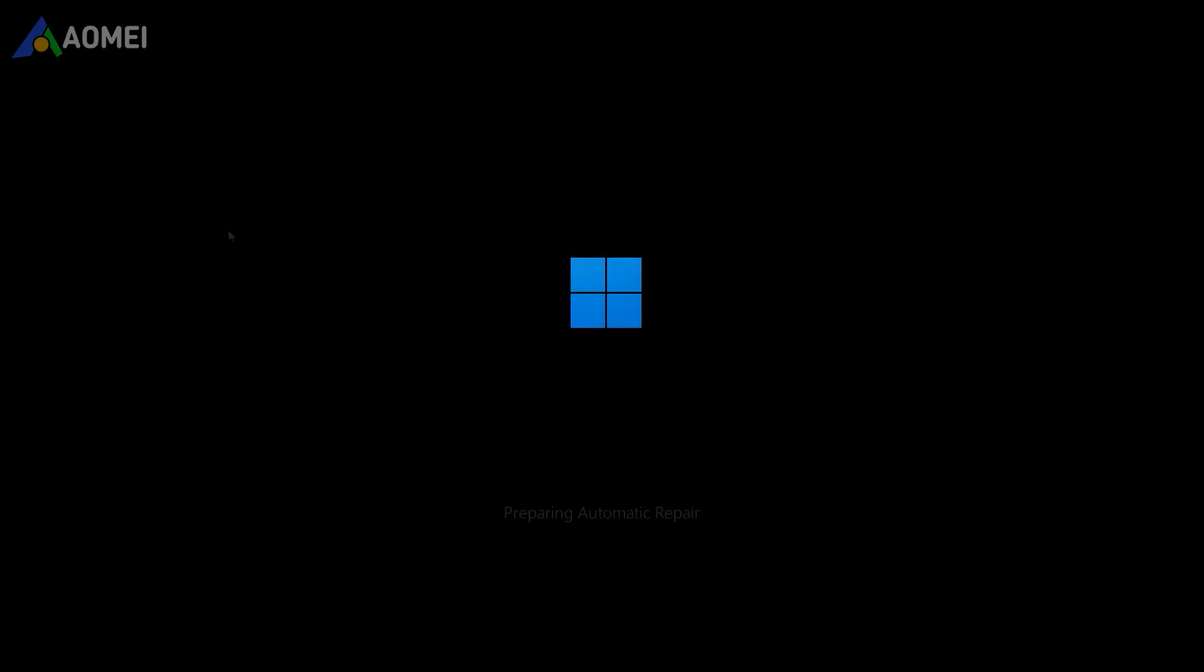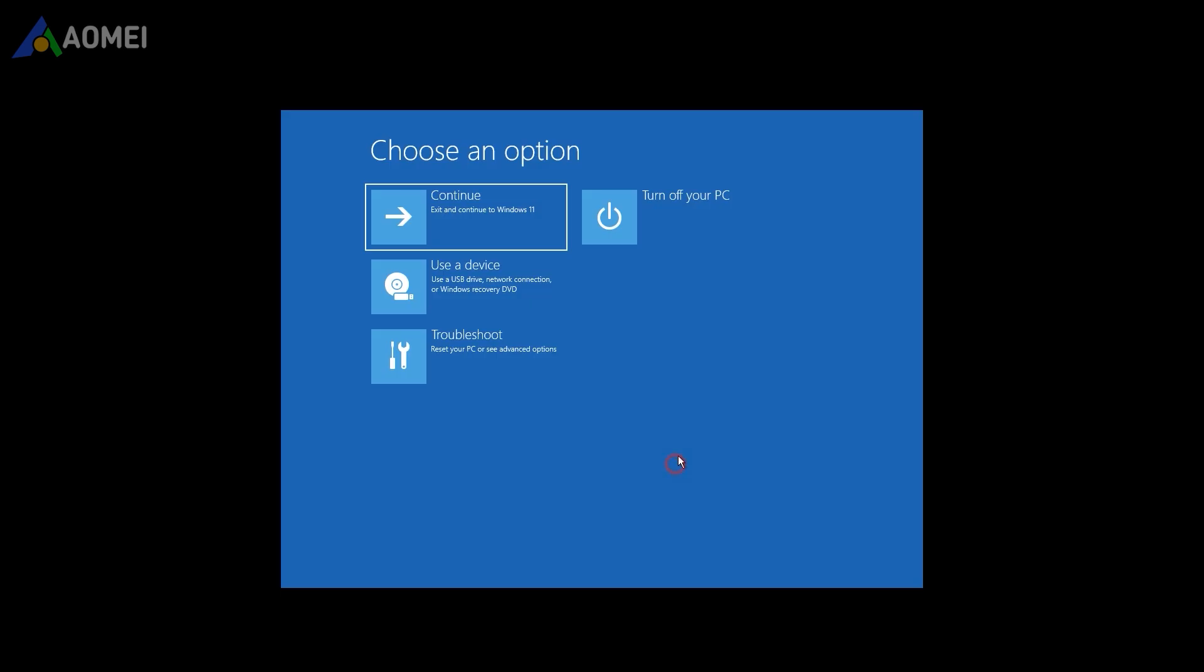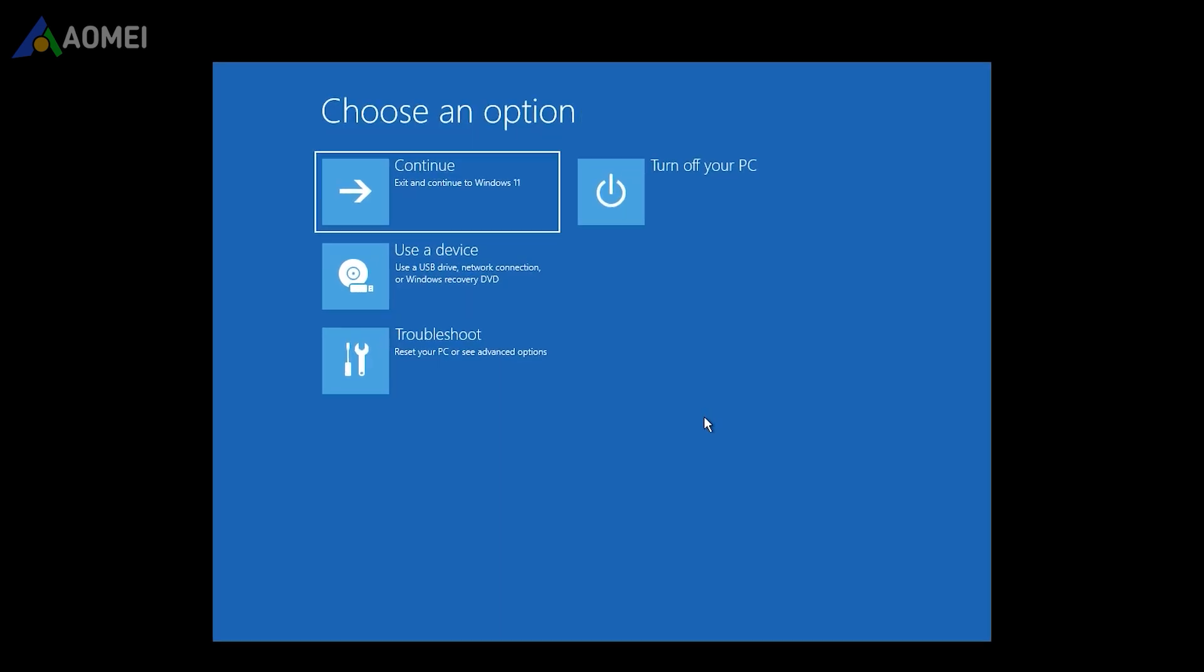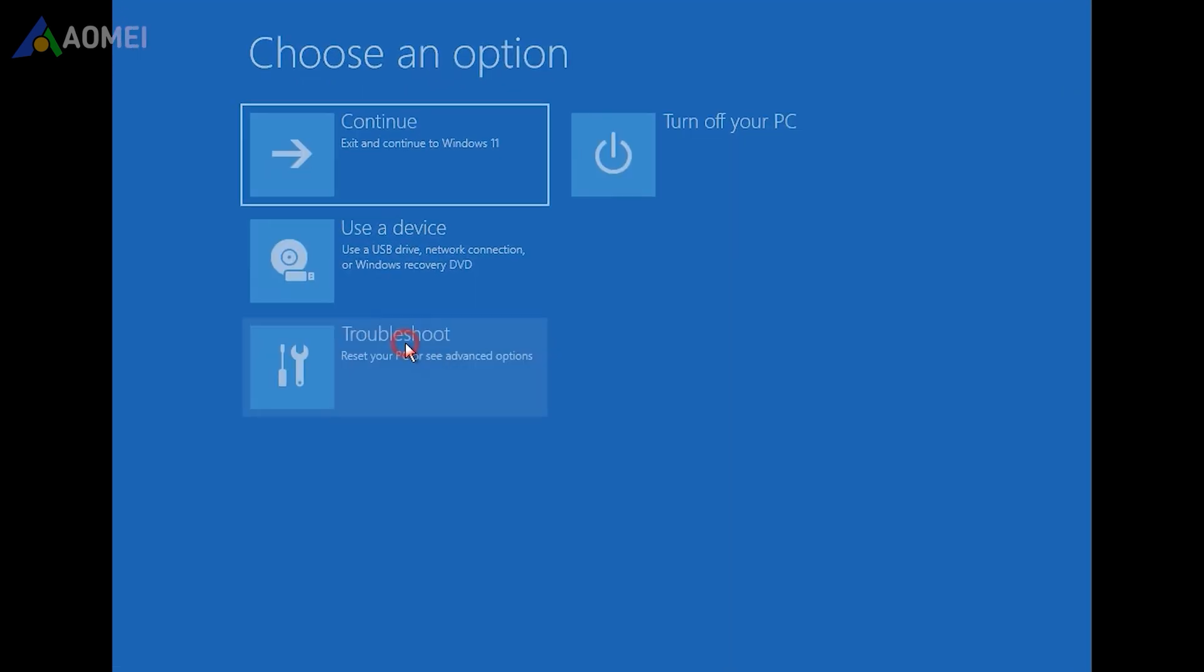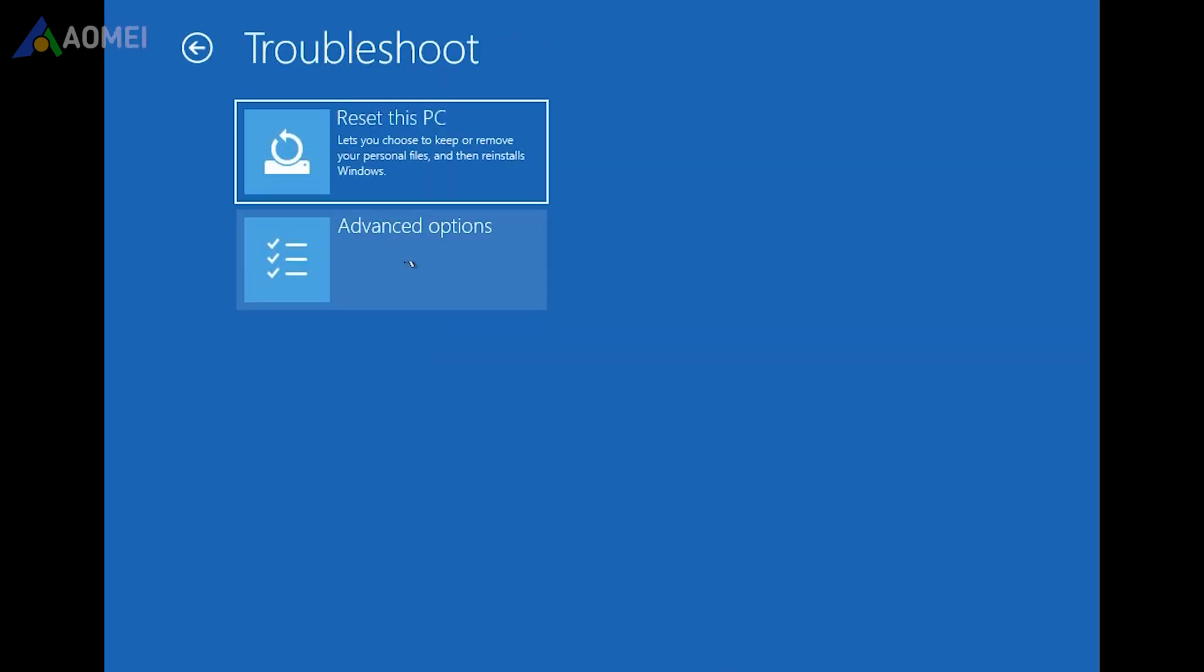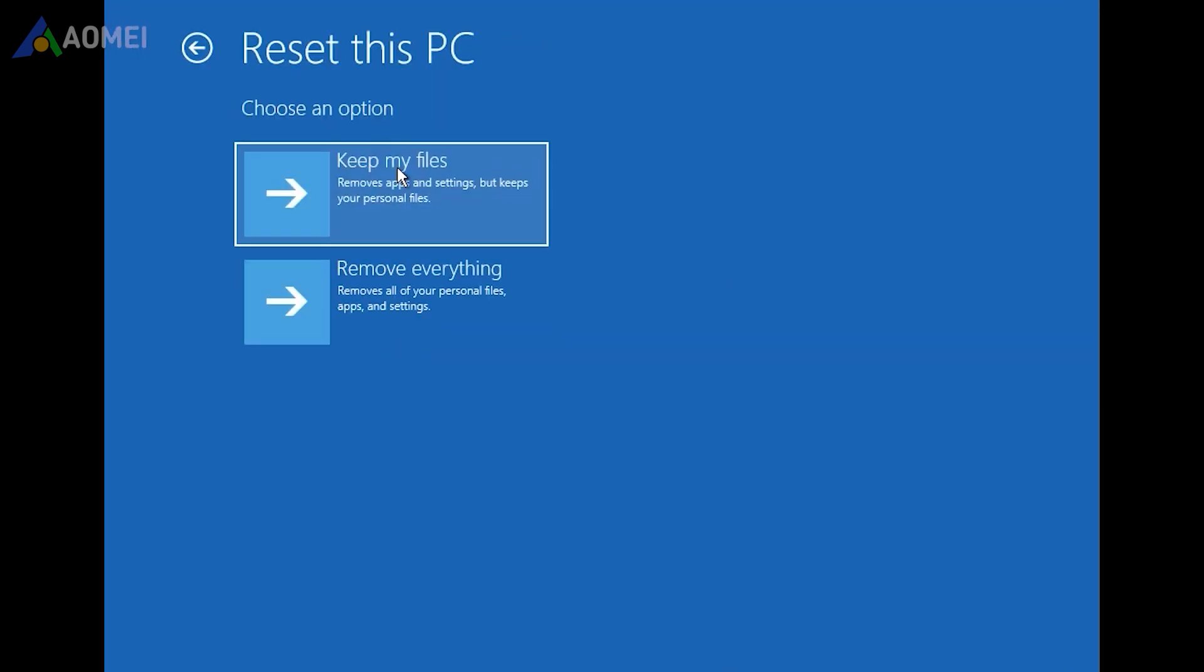when the startup screen appears, you can hold the power button to turn off the PC and then turn it on immediately. Repeat this and you will enter the Windows Recovery Environment. The rest of the process is the same as Method 1.